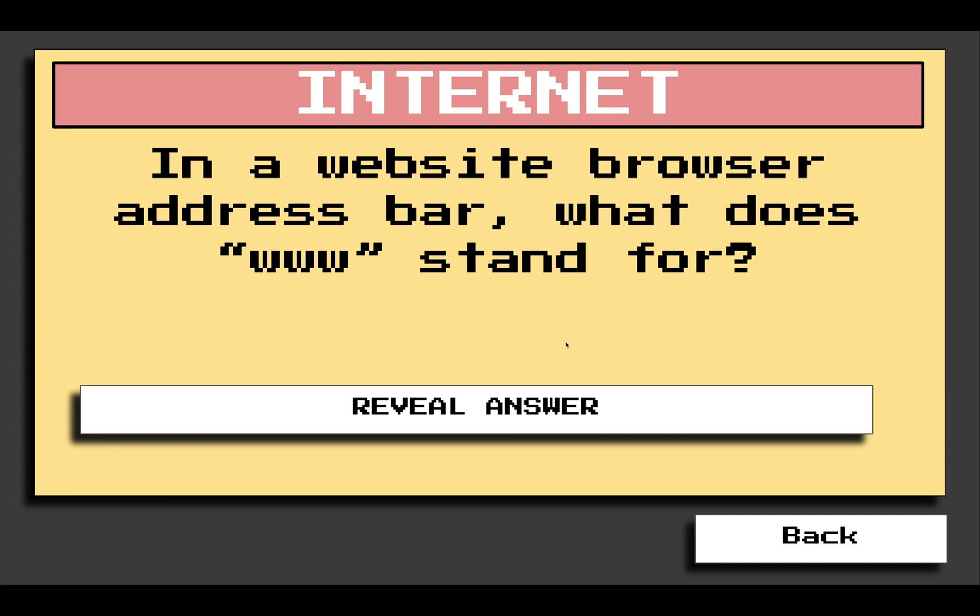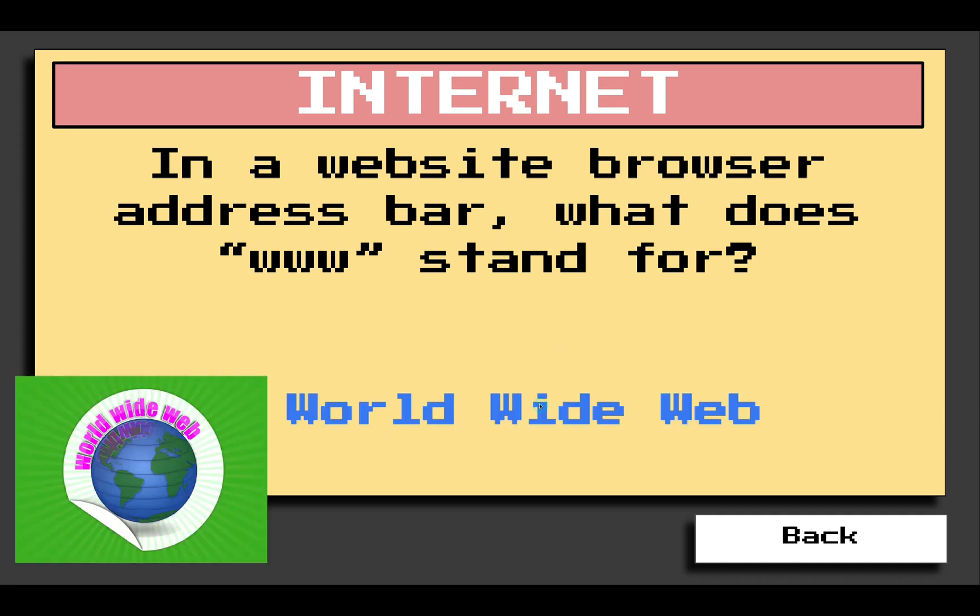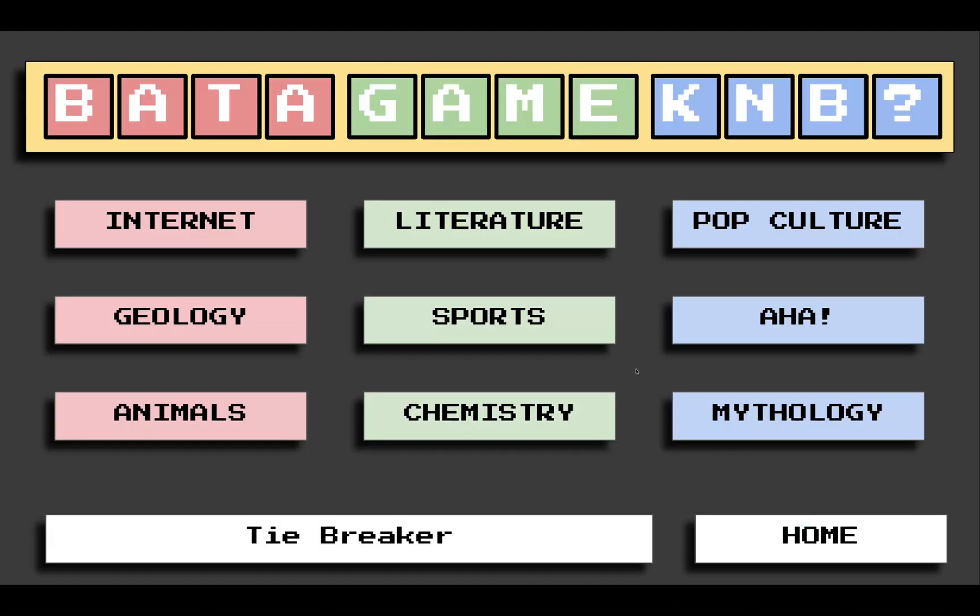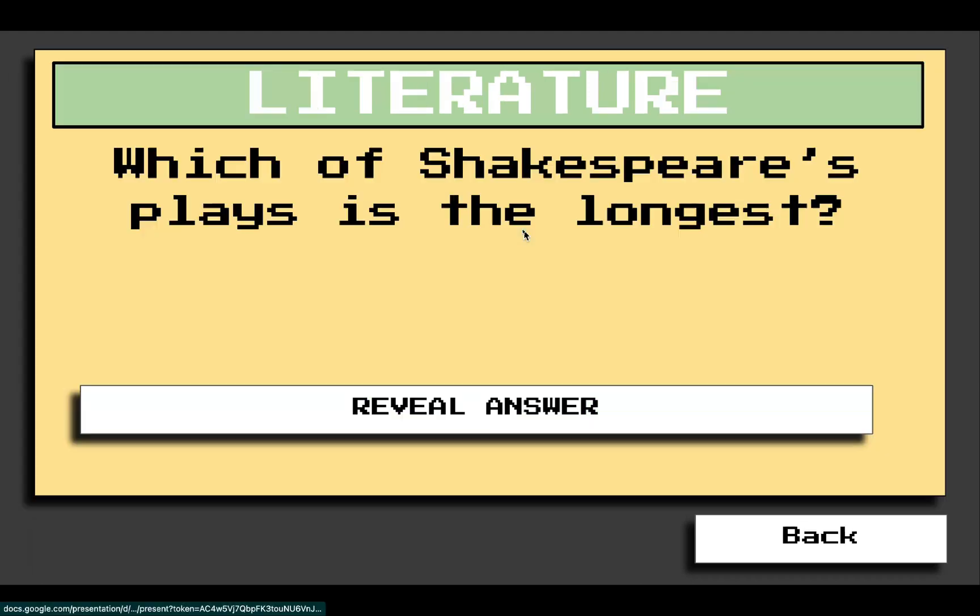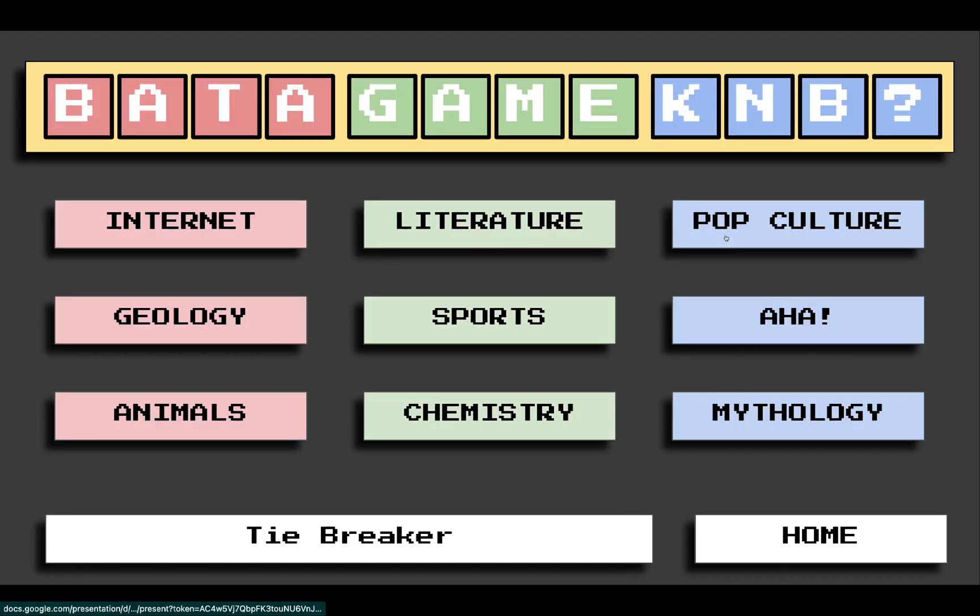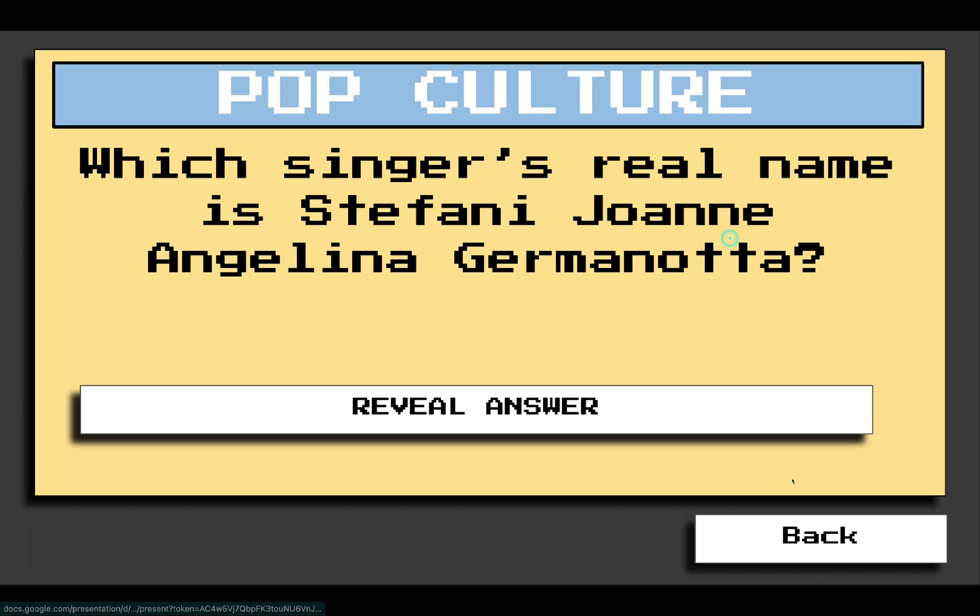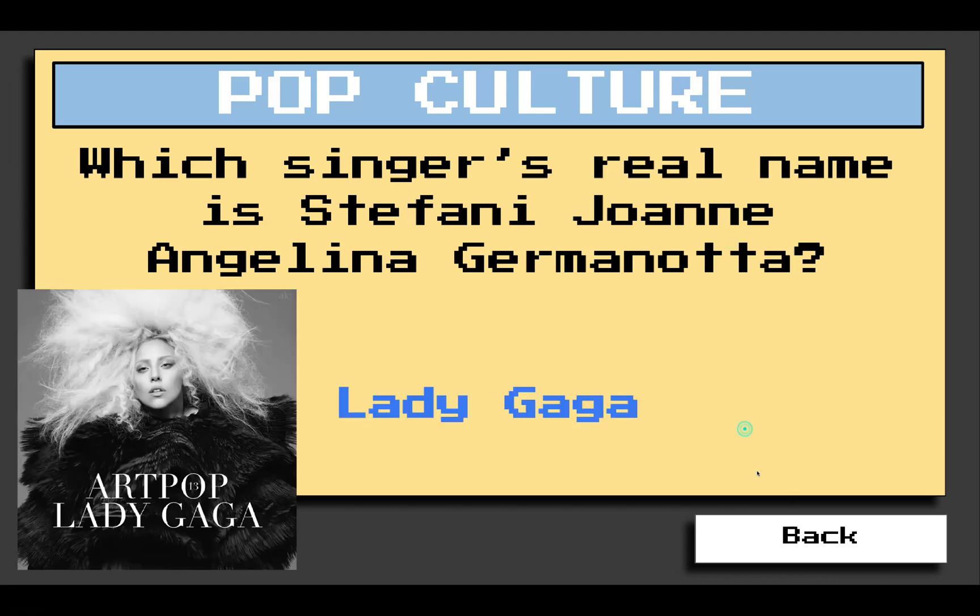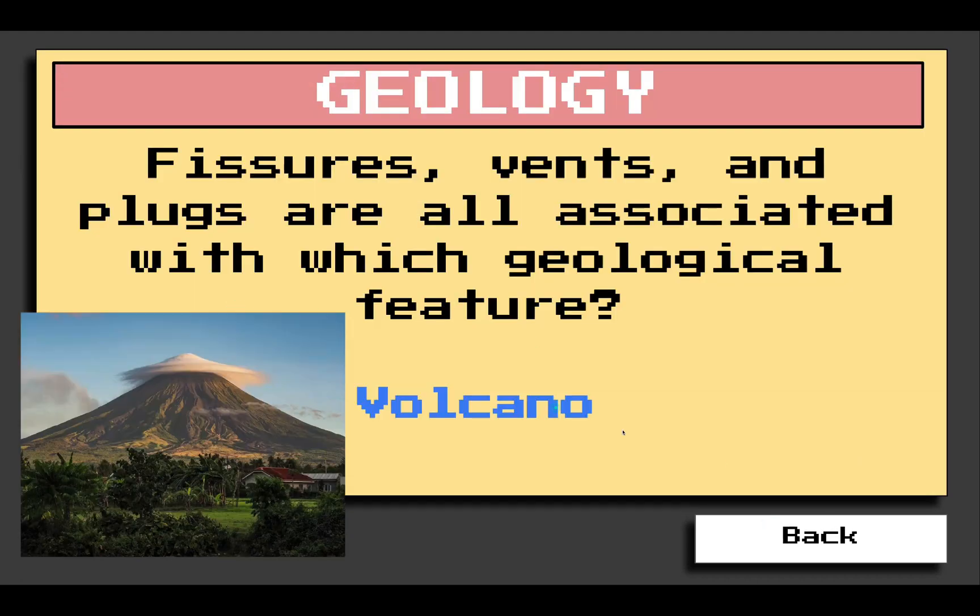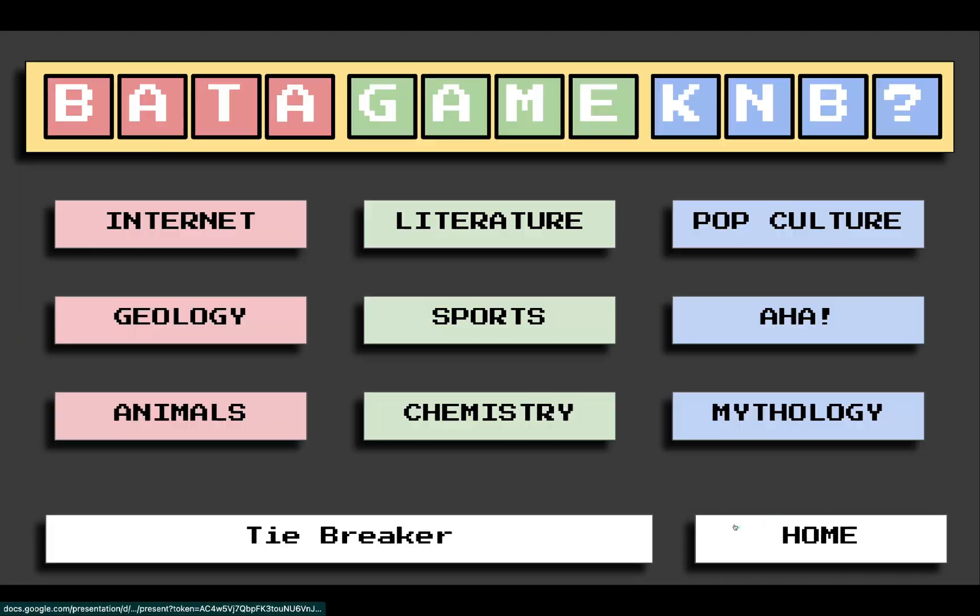The first one to get the answer right will get the point. To check the answer, just click Reveal the Answer. World Wide Web. Click Back. Then, go to the next category, Literature. You will do the same thing until all the categories are closed.